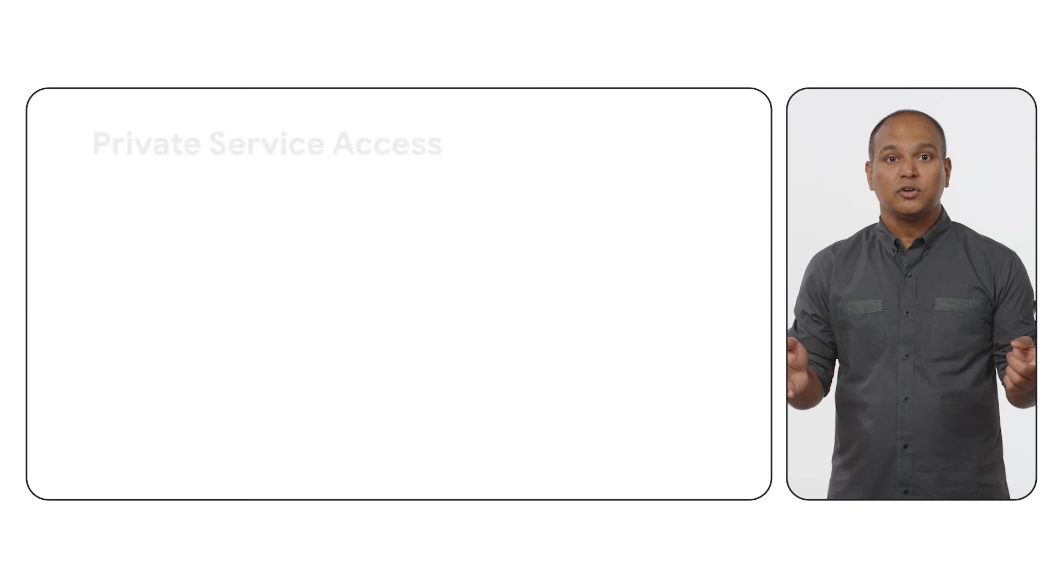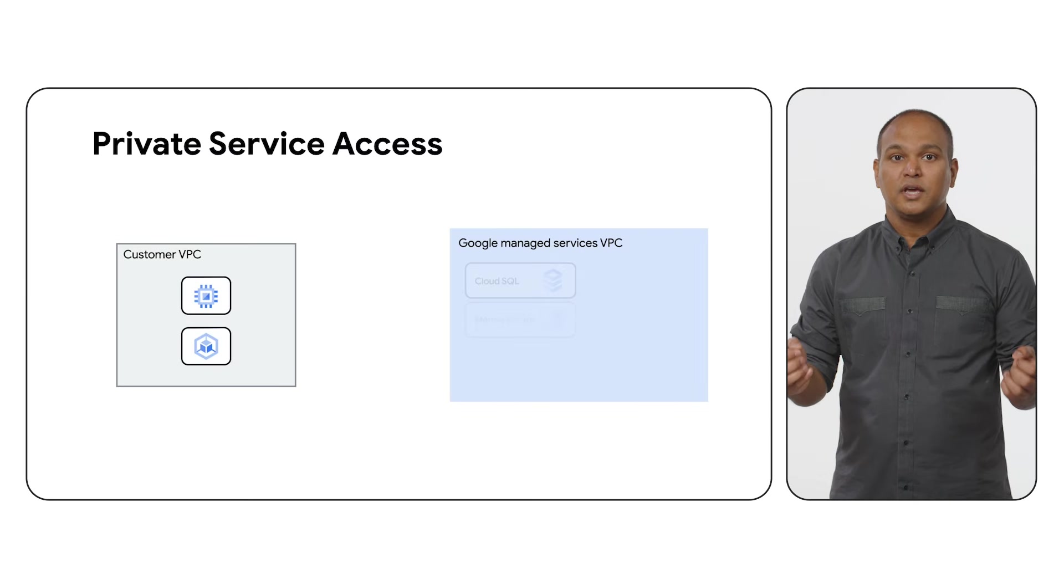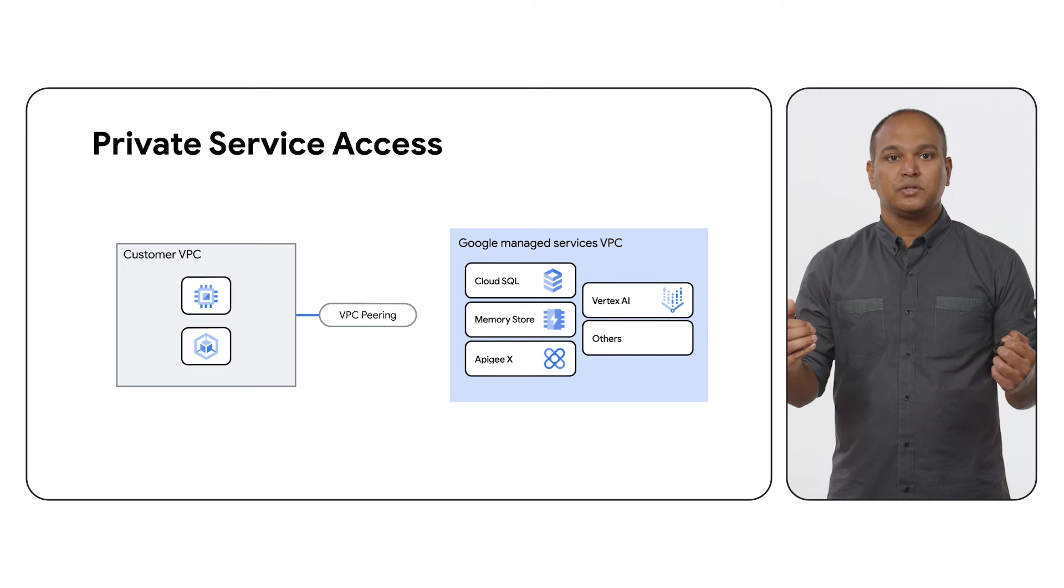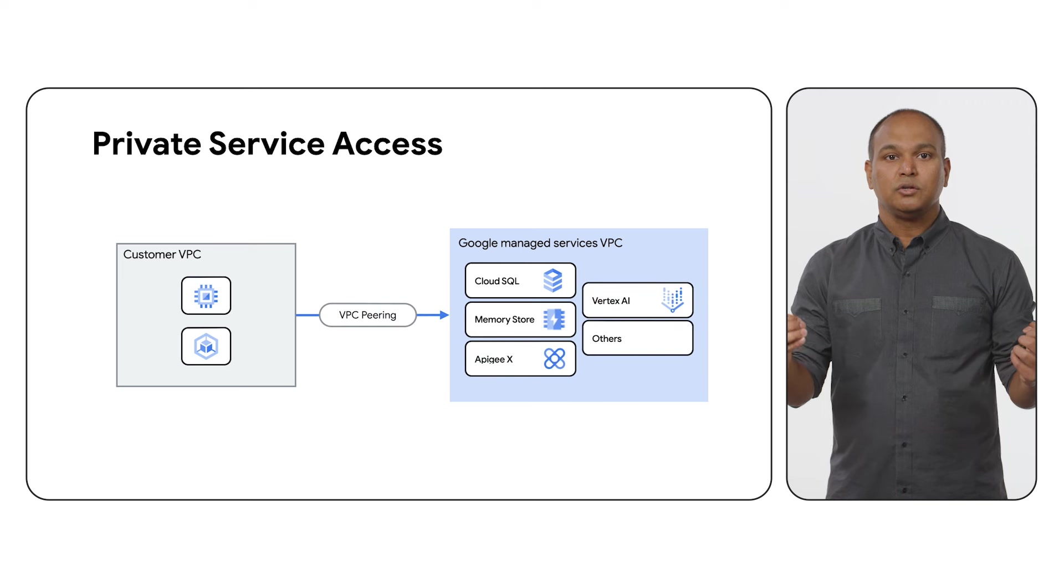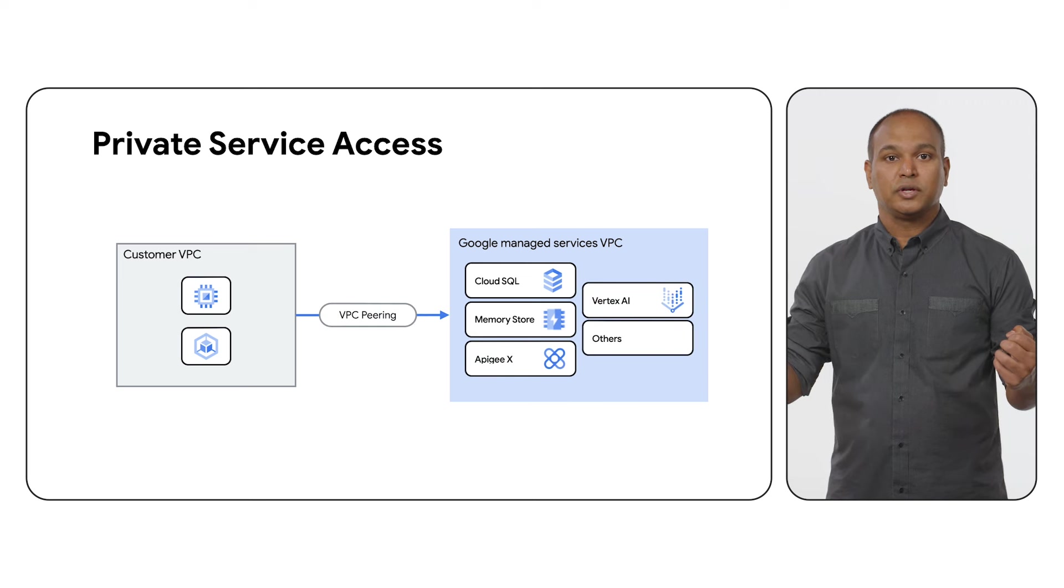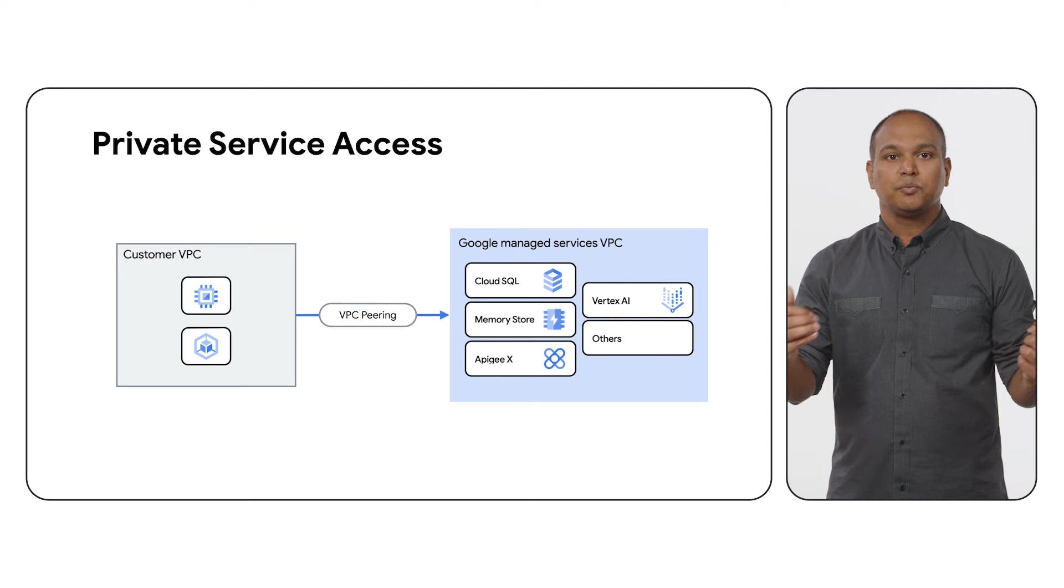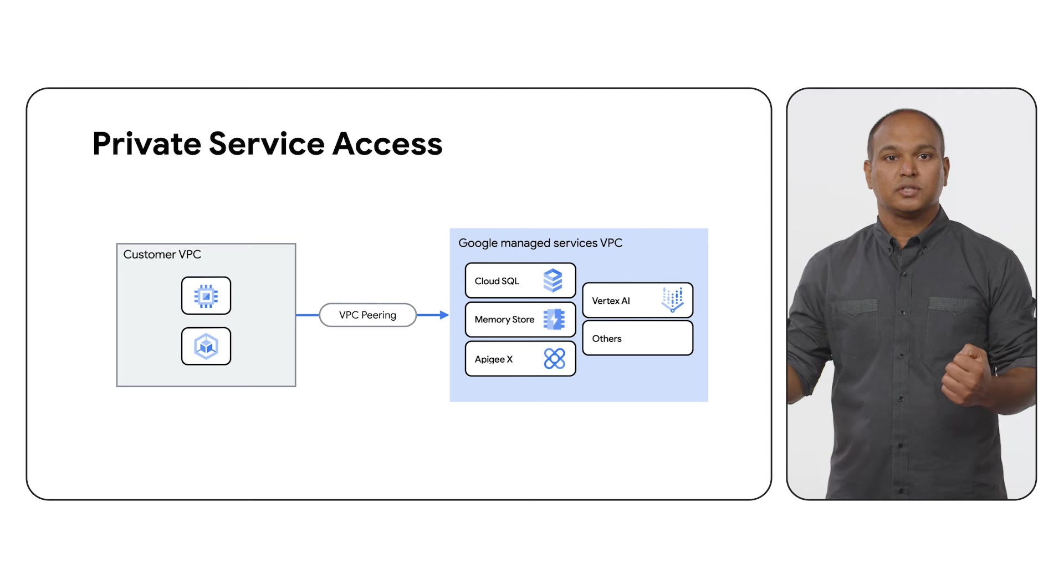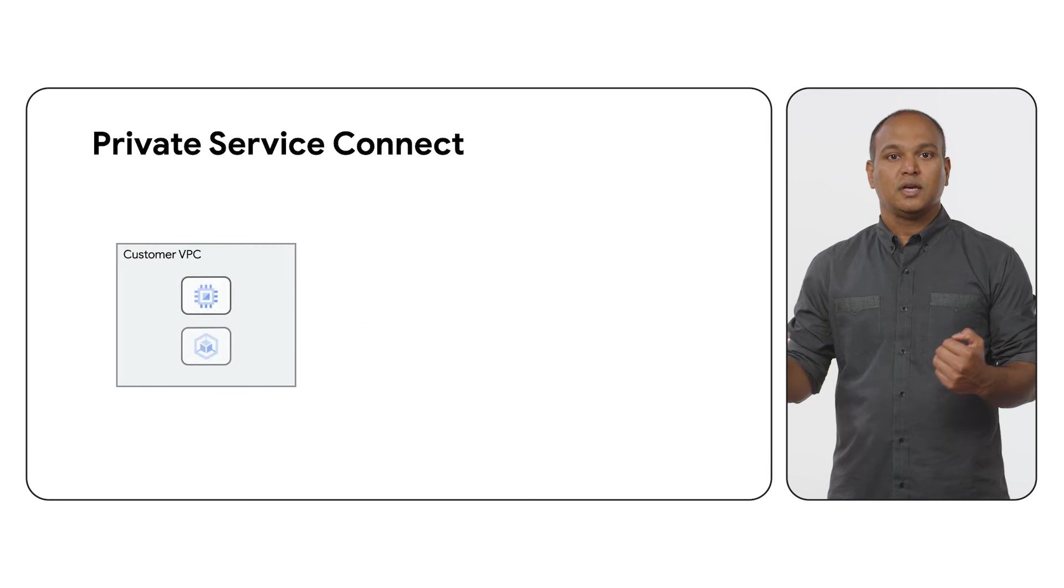Now, let's review connectivity to Google Managed Services. When customers create Google Managed Services like Cloud SQL, Vertex AI, Filestore, etc., these services are deployed in a Google Managed VPC. There are two ways in which resources in your VPC can communicate privately with these managed services. The first is Private Service Access. In this method, a Google Managed VPC is peered with your VPC using VPC peering. This allows all resources in the peered VPC to reach Google services.